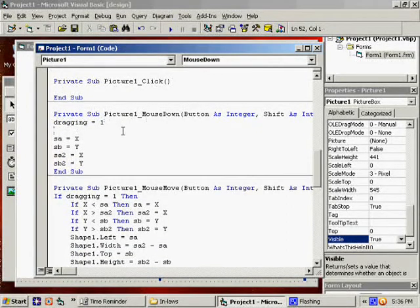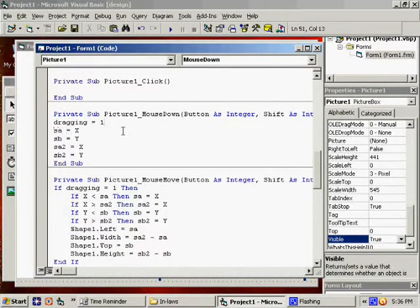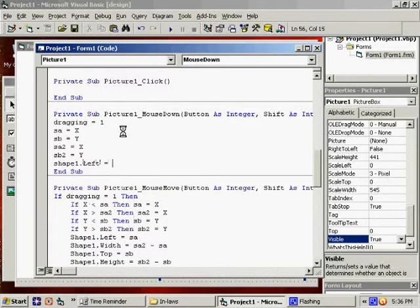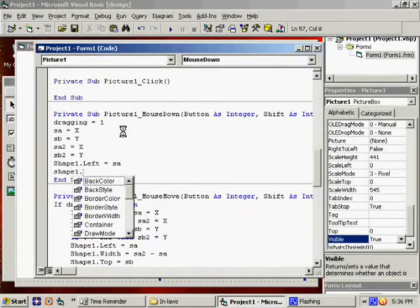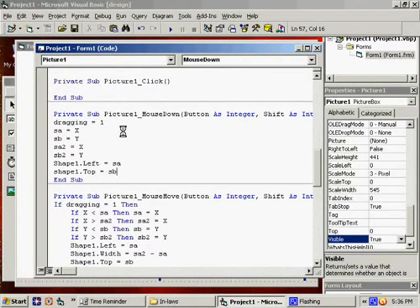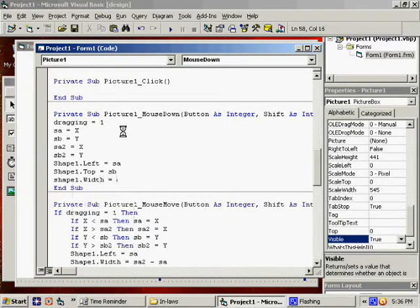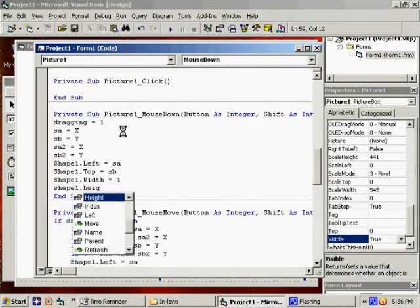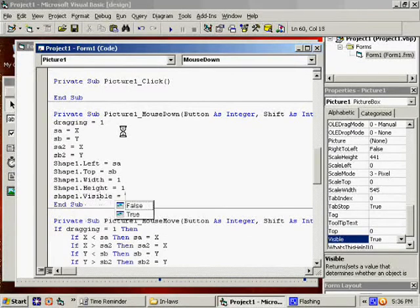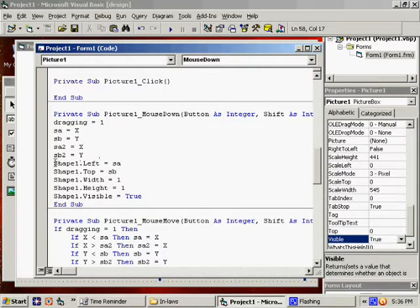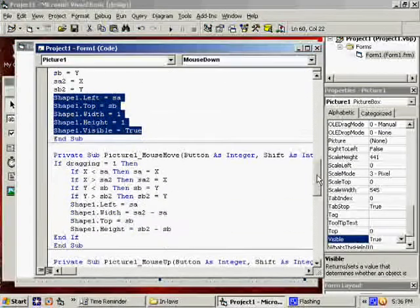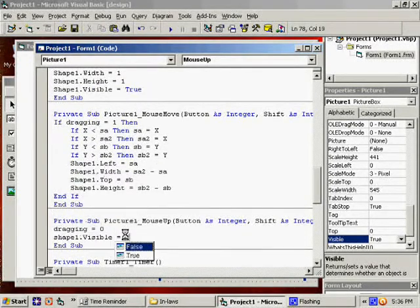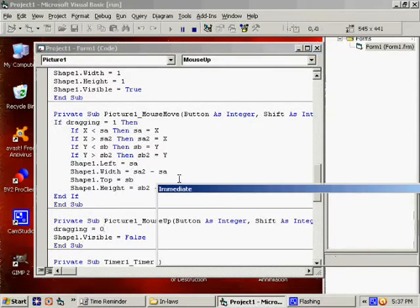Oh. After Dragging equals 1, we say... Oh, wait a minute. We need to have a few more things here. We say Shape1.left equals SA. Shape1.top equals SB. And then we have to say Shape1.width equals 1. Shape1.height equals 1. Finally, Shape1.visible equals true so that we can see it. Basically, we're kind of resetting it. And under MouseUp, Shape1.visible equals false. We want it to disappear once we let go of the mouse button.